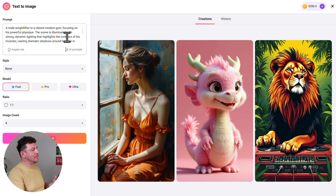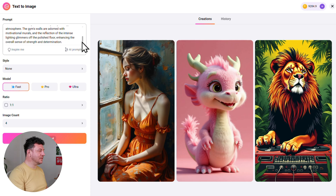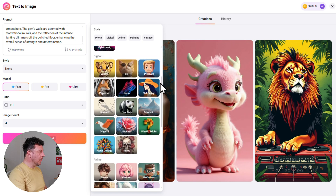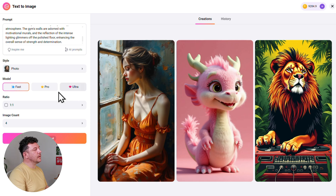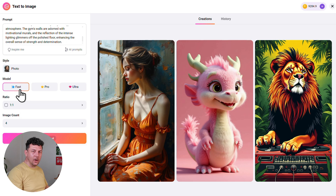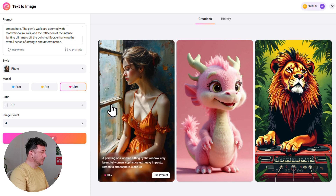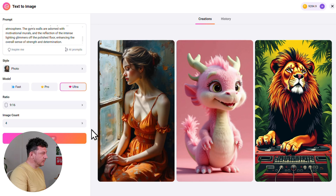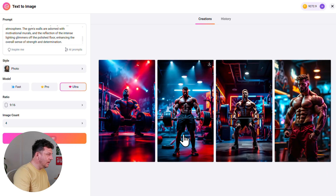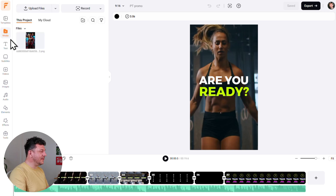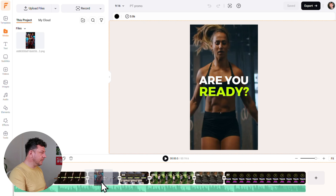Next, choose a style — there are options from Studio Shot to Cyberpunk, 3D Animation, and Pop Art. I'll try Photo. For the model, you've got Fast, Pro, or Ultra — Fast generates quicker but lower quality, while Pro and Ultra take longer but give better results. I'll go with Ultra for the best image possible, set the ratio to 9:16 to match our video, and generate four images to choose from. Click Generate, pick the best image, click 'Add to Media,' then drag and drop it onto the scene to replace it.